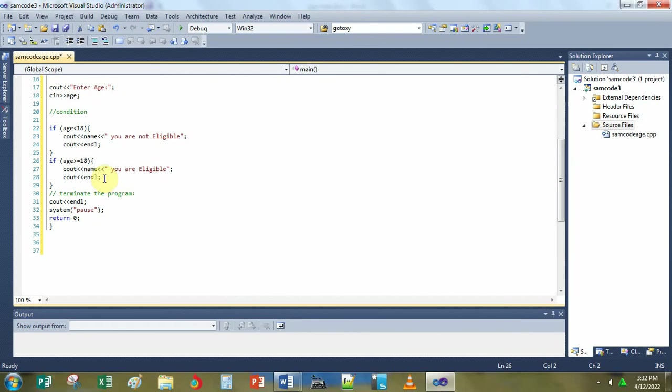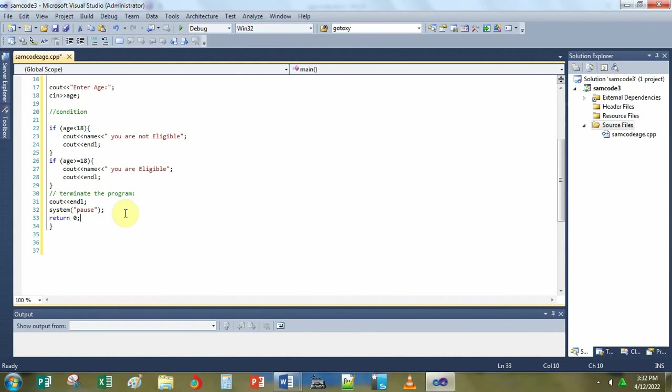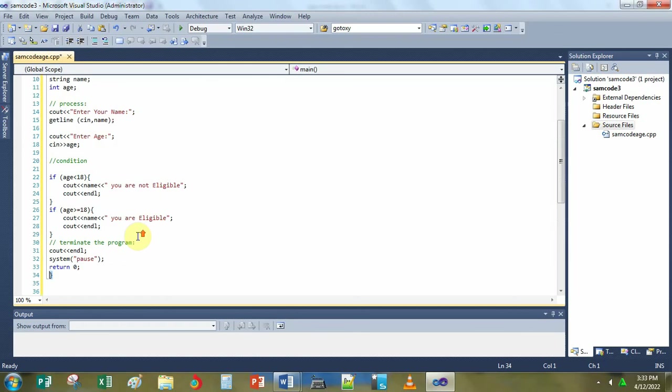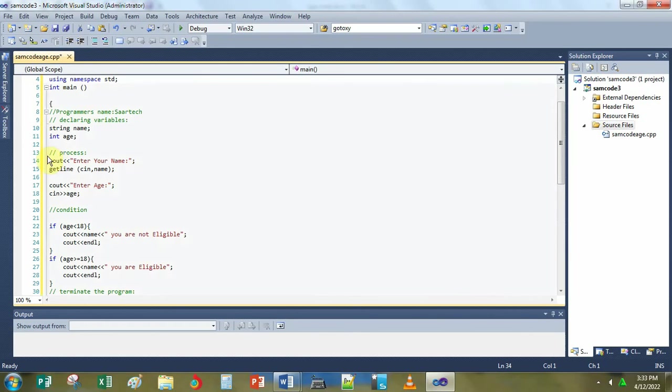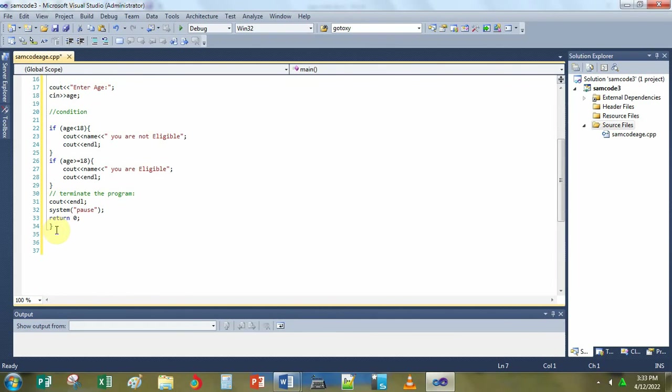Then cout end line or it will display another line of code down or below. Next line of code is system pause. This means that after running the program, it will actually pause the result on the screen. This closed curly brace is the pair of the open curly brace in the integer main. This open curly brace tells the C compiler the beginning of the program and this is the end of the program, the closed curly brace.